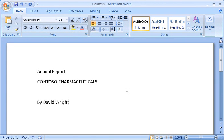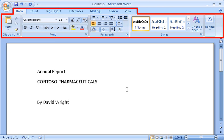The new version of Word is out. What's different? I can sum it up in three words: quick and easy. Everything is now quick and easy, thanks to this area called the ribbon that spans the top of the window.